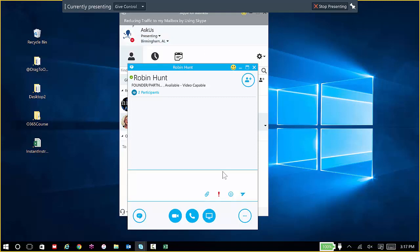Now that I'm connected, I can easily give control to whomever's on the call with me so that they can control my screen. Great if you need help.